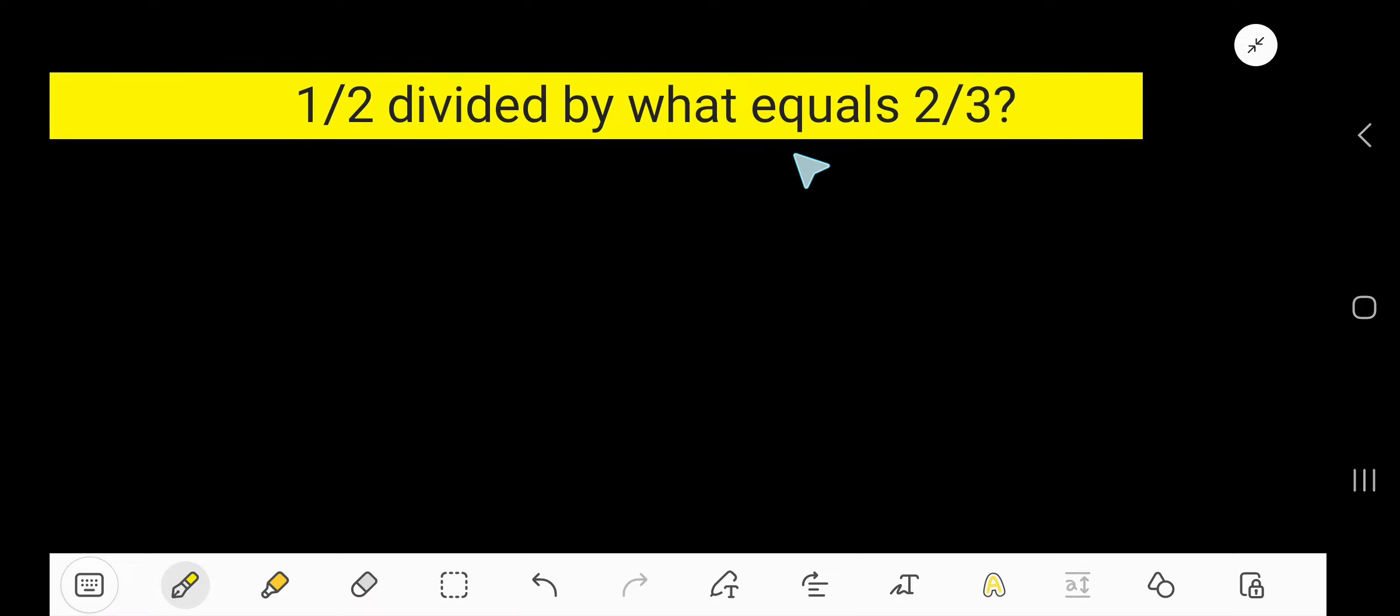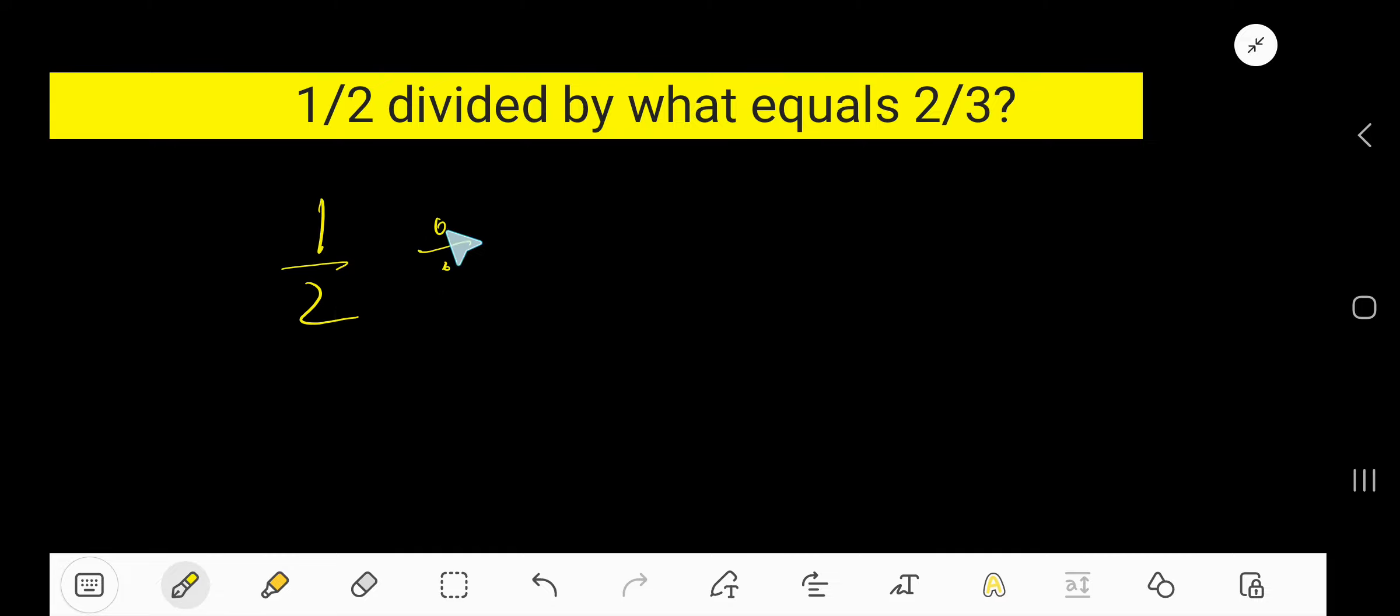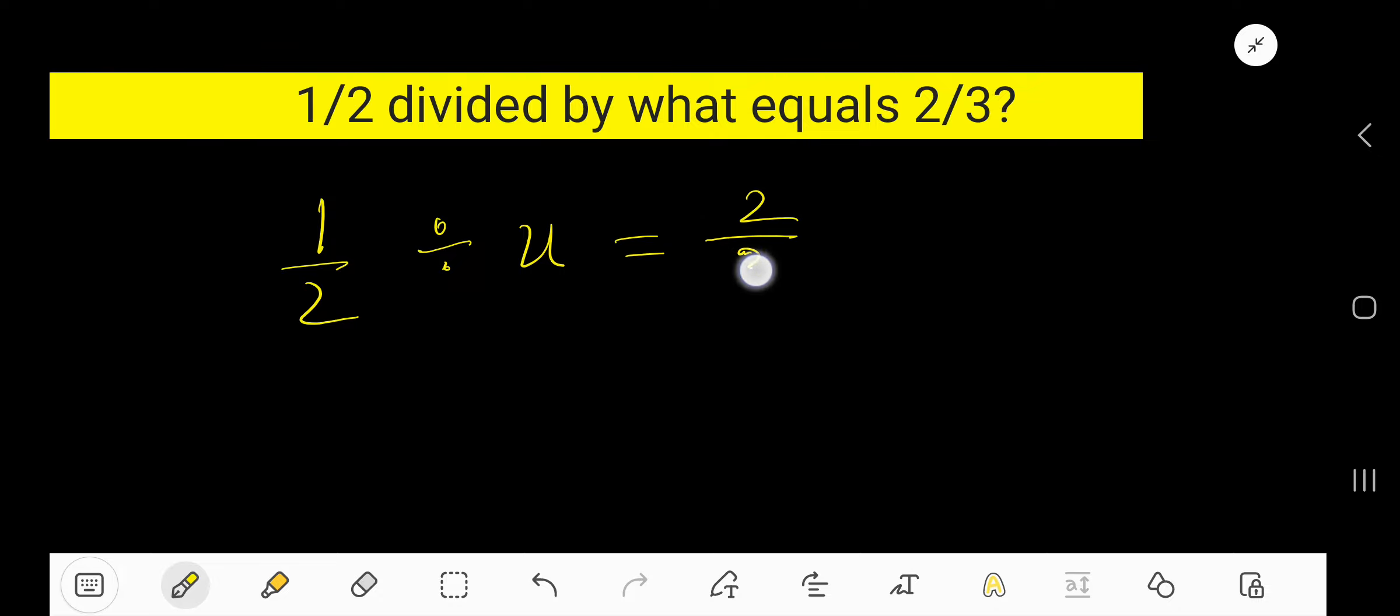Half divided by what equals 2 by 3? Half means 1/2, divided by means the division sign, then what means x, equals 2 over 3.